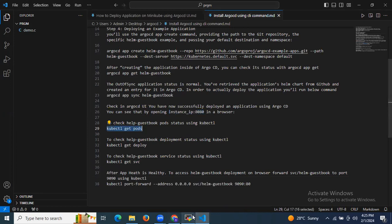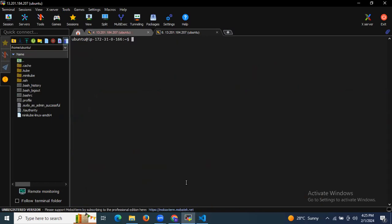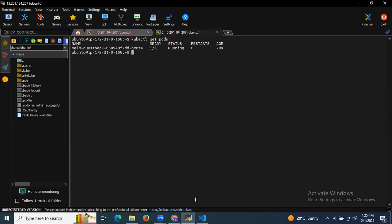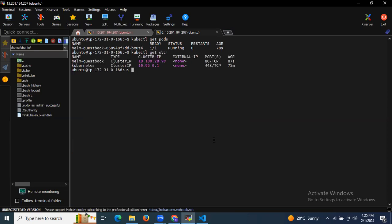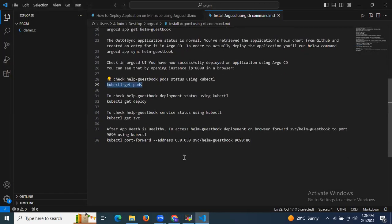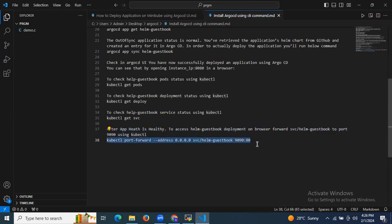Now let's check things in the ArgoCD UI — you can see the application is synced. You can verify it by checking the instance IP at port 8080. To check the pods, run 'kubectl get pods' — you can see helm-guestbook with status Running. You can also check the service and the deployment: helm-guestbook shows ready 1/1, up-to-date 1, available 1. To access it in the browser, we need to forward the port to 9090 using kubectl.